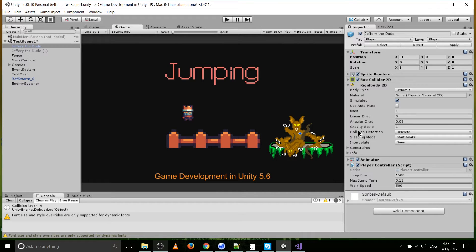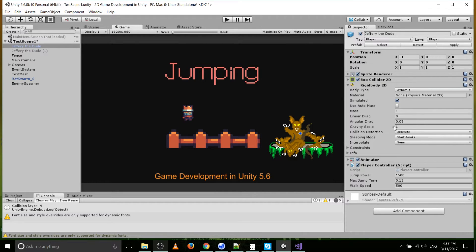You can see the gravity scale over here. It's default set to 1, and in Unity, default gravity is the same as the real world, so negative 9.8. Gravity is definitely a thing, especially when it comes to jumping.